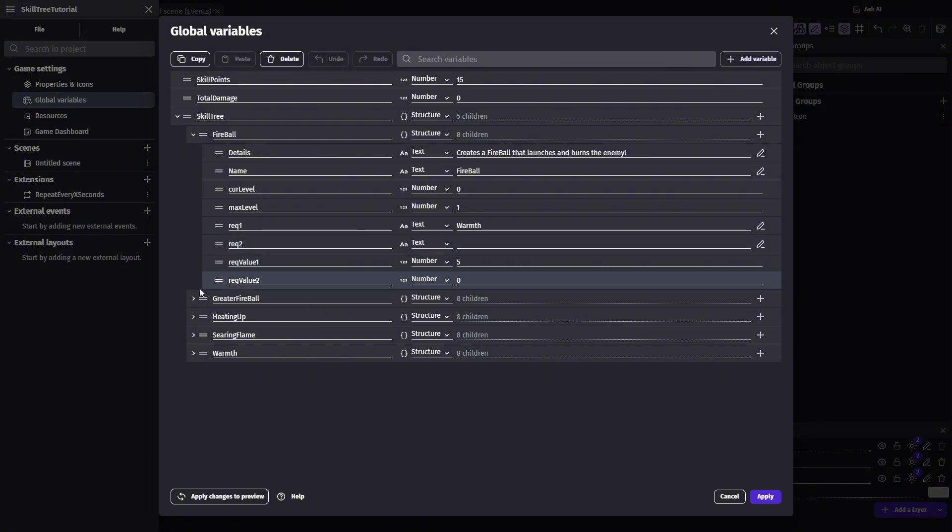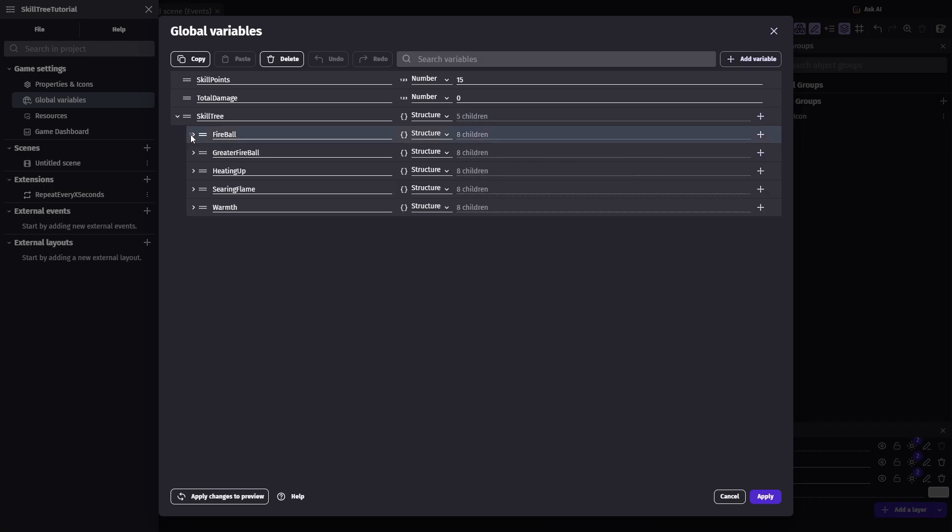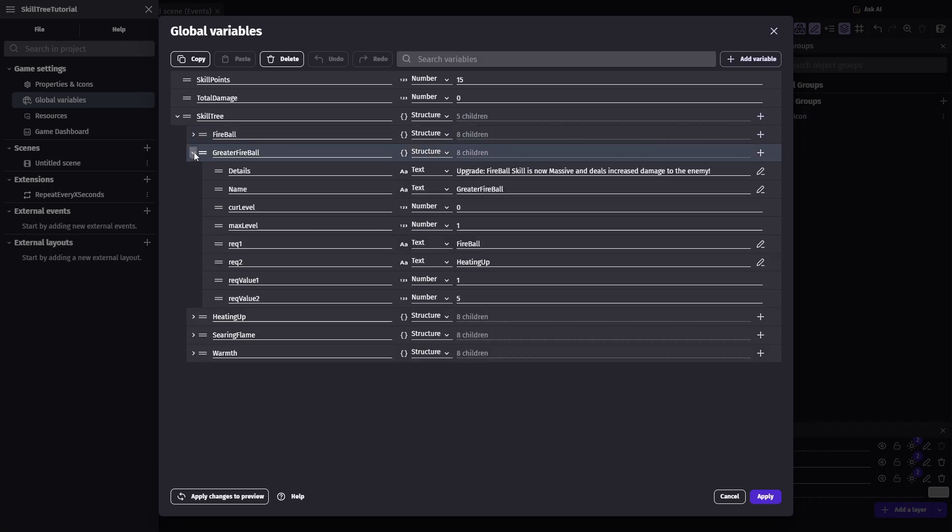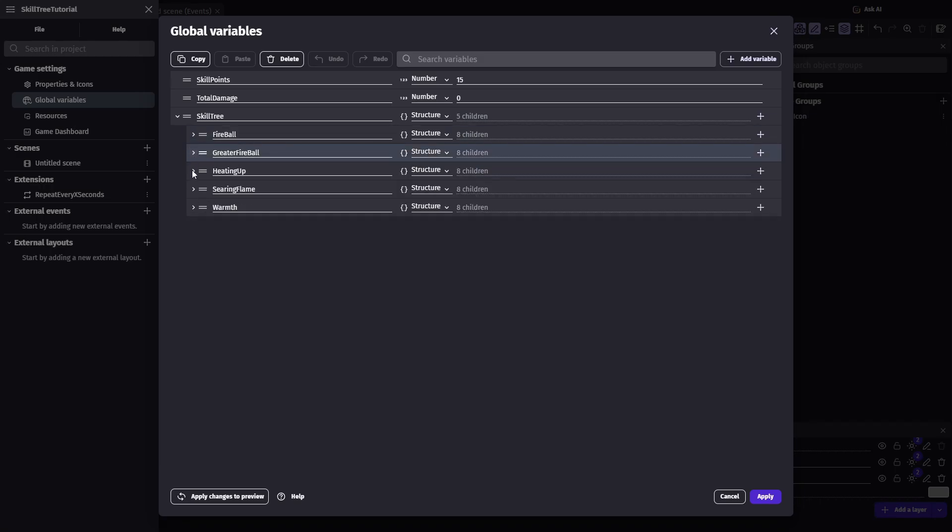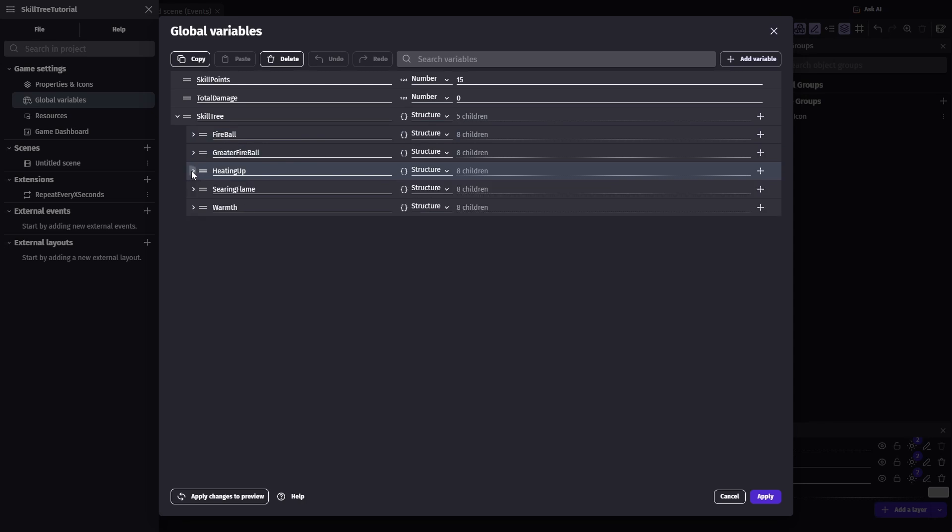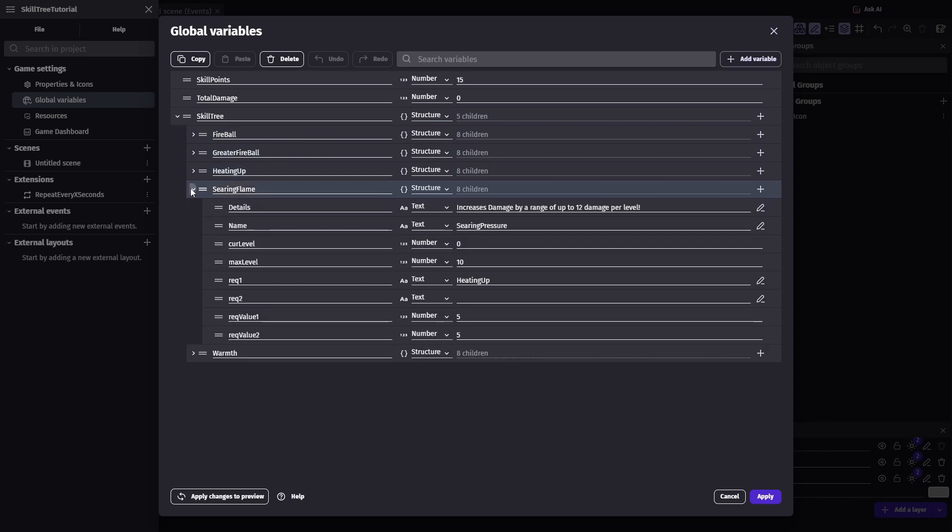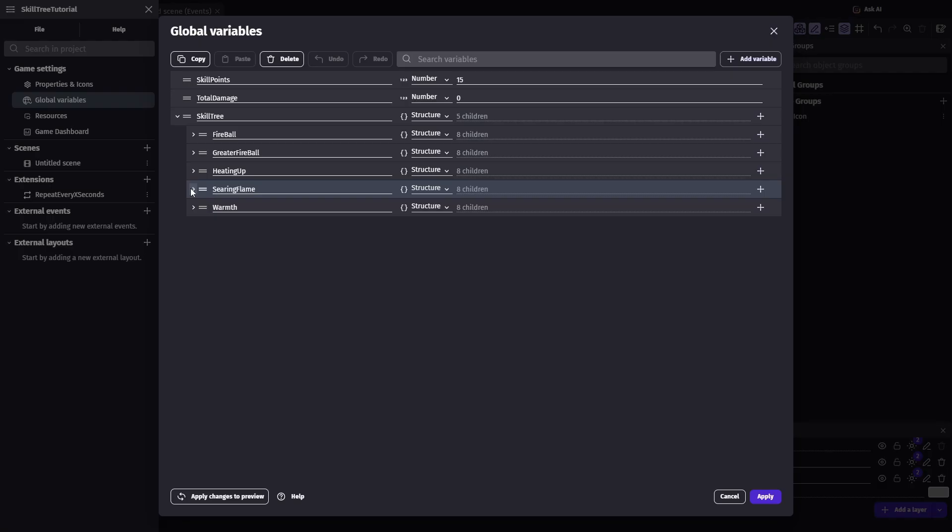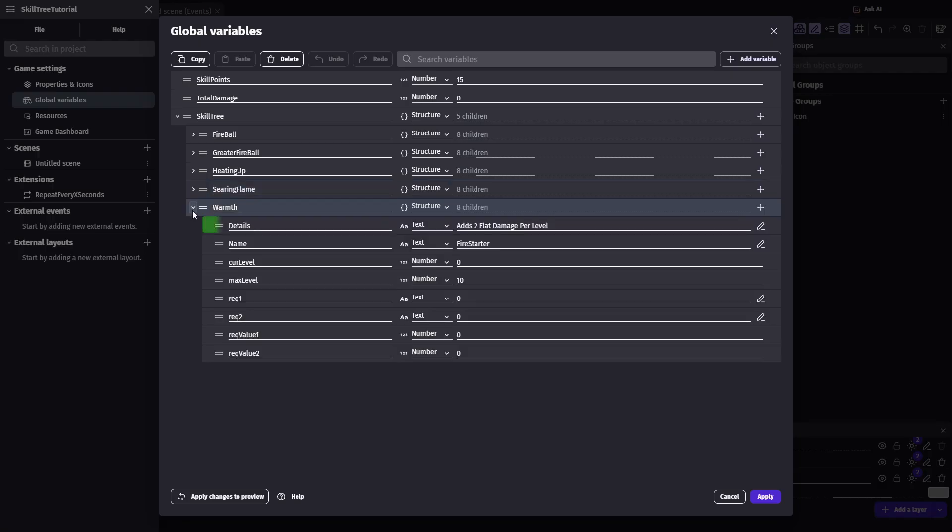And just a quick heads up, while you're renaming the child structures, GDevelop will automatically shift based on the name. So after each time you change the name, make sure you're actually selected on the structure that you want to be editing. And I actually added an eighth child details, so I give a small description of what each skill does.